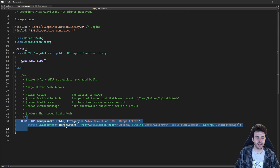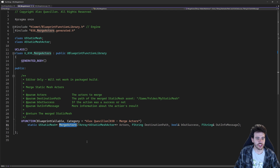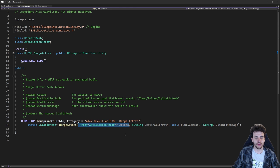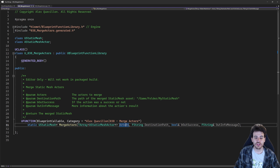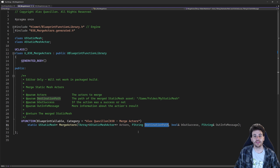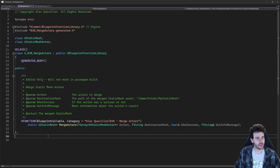Now it's time to look at the function — the MergeActors function. This function takes an array of AStaticMeshActor as input, which are the actors we're going to merge together, and also a destination path where we want to save the static mesh asset that will be generated during that merge. The function merges the actors together, saves the mesh at that location in the project, and returns the static mesh that was just merged.